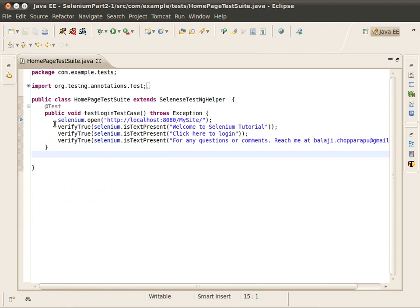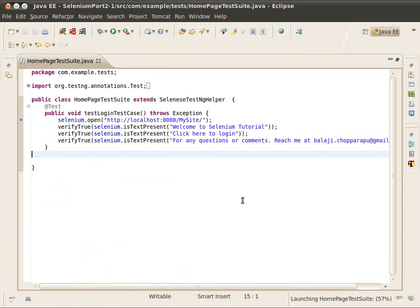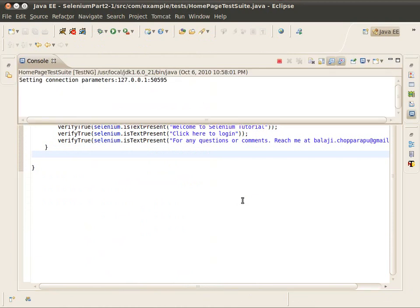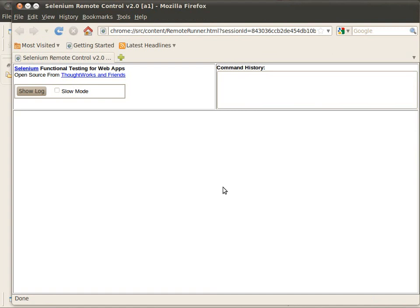Step by step, right-click and select 'Toggle Breakpoint', then run 'Debug As TestNG Test'. This is the way you can debug the test case step-by-step. Debugging is one of the most powerful ways to help you if you run into any problems. Now the TestNG test case is running in debug mode.